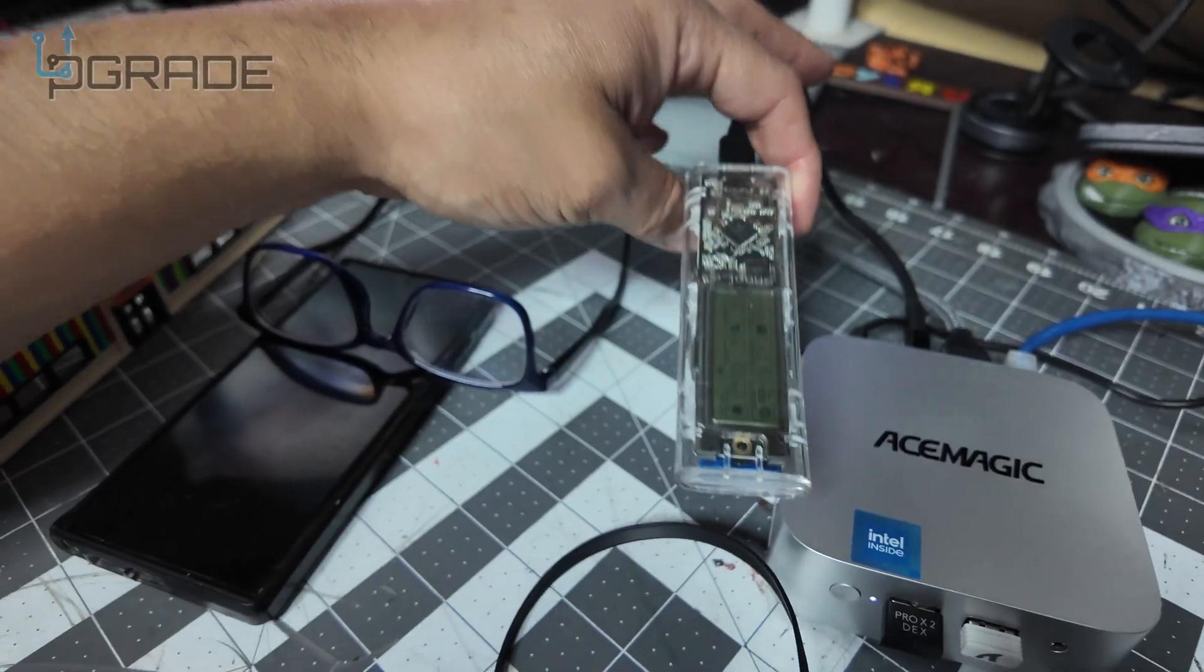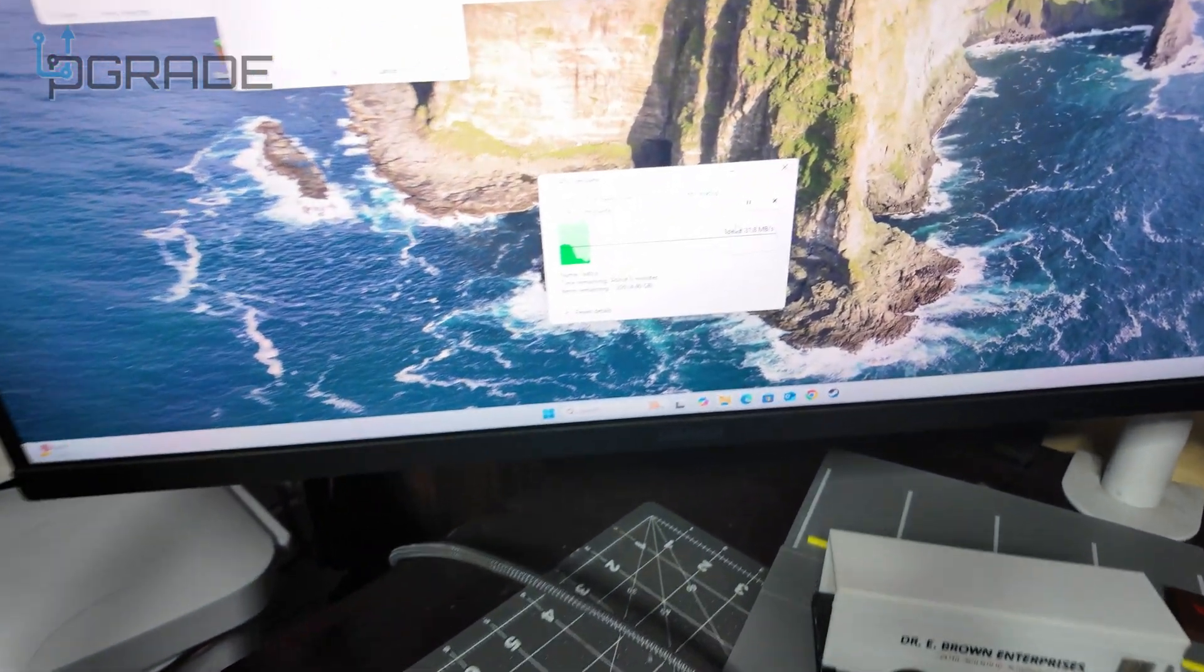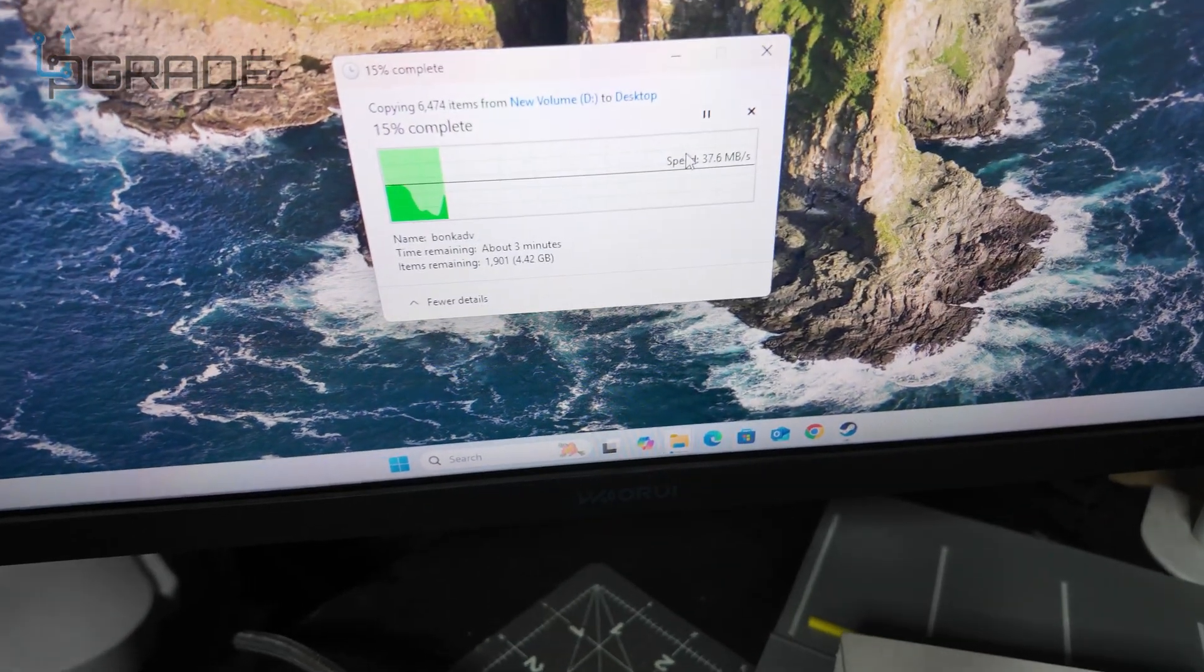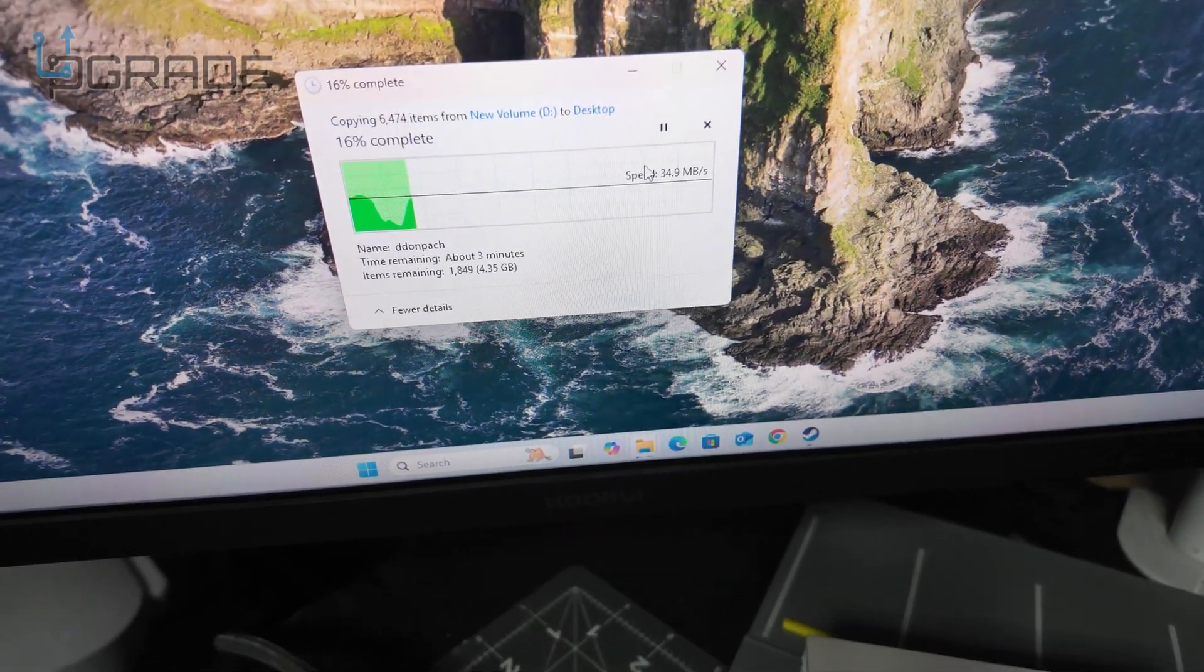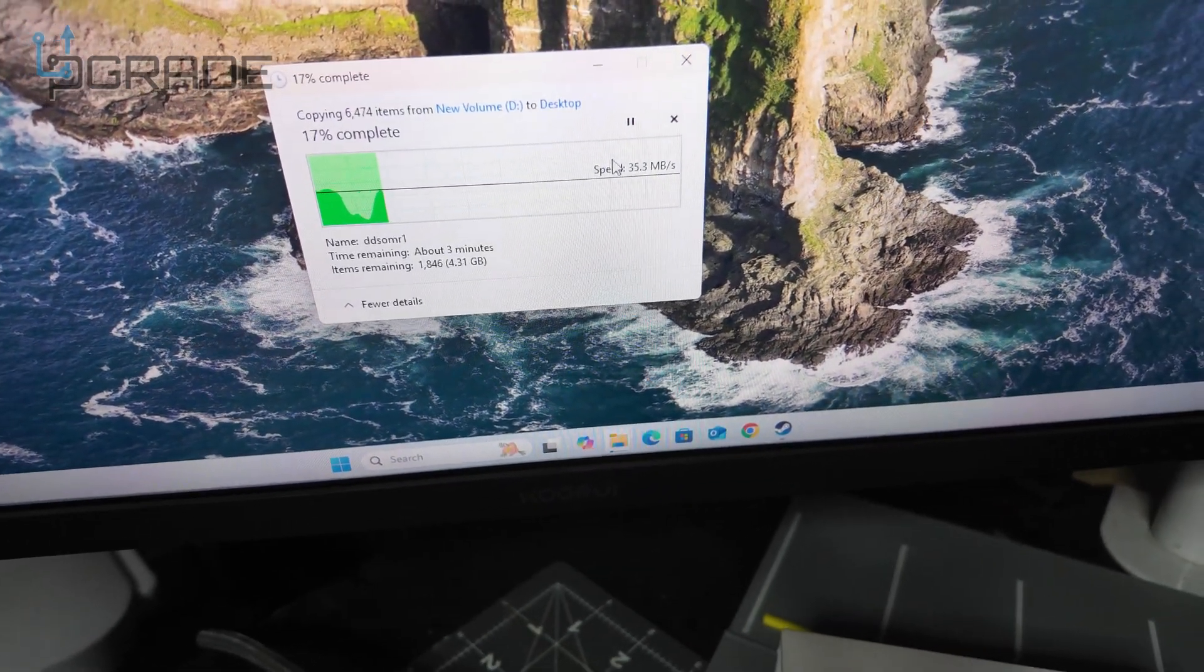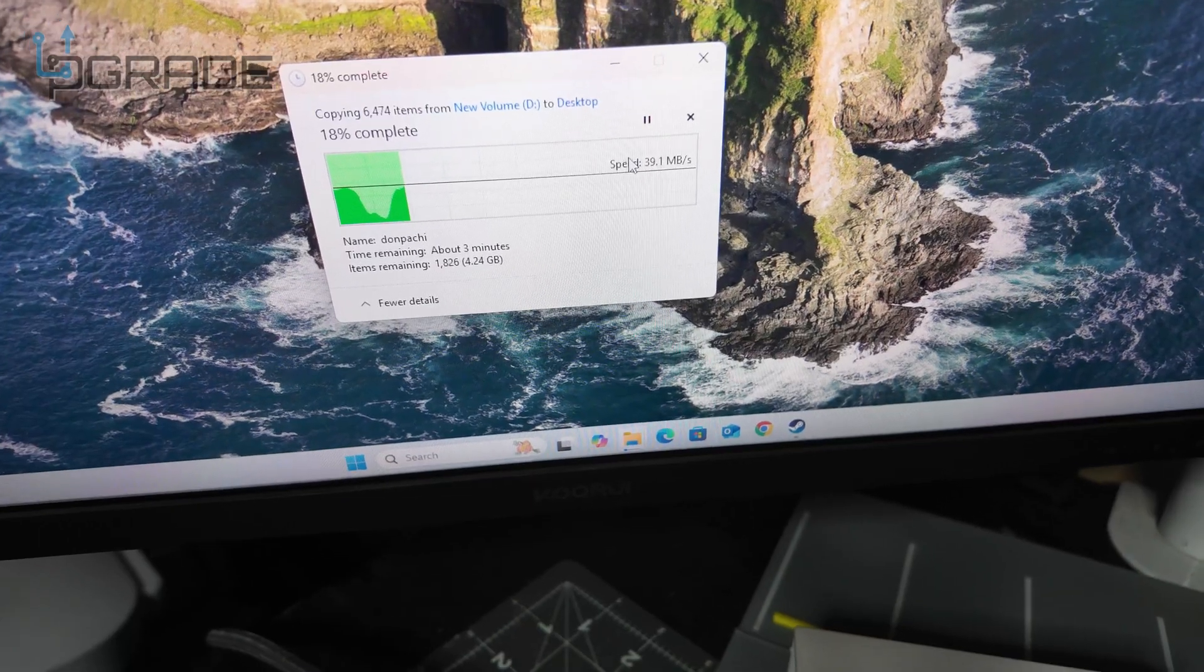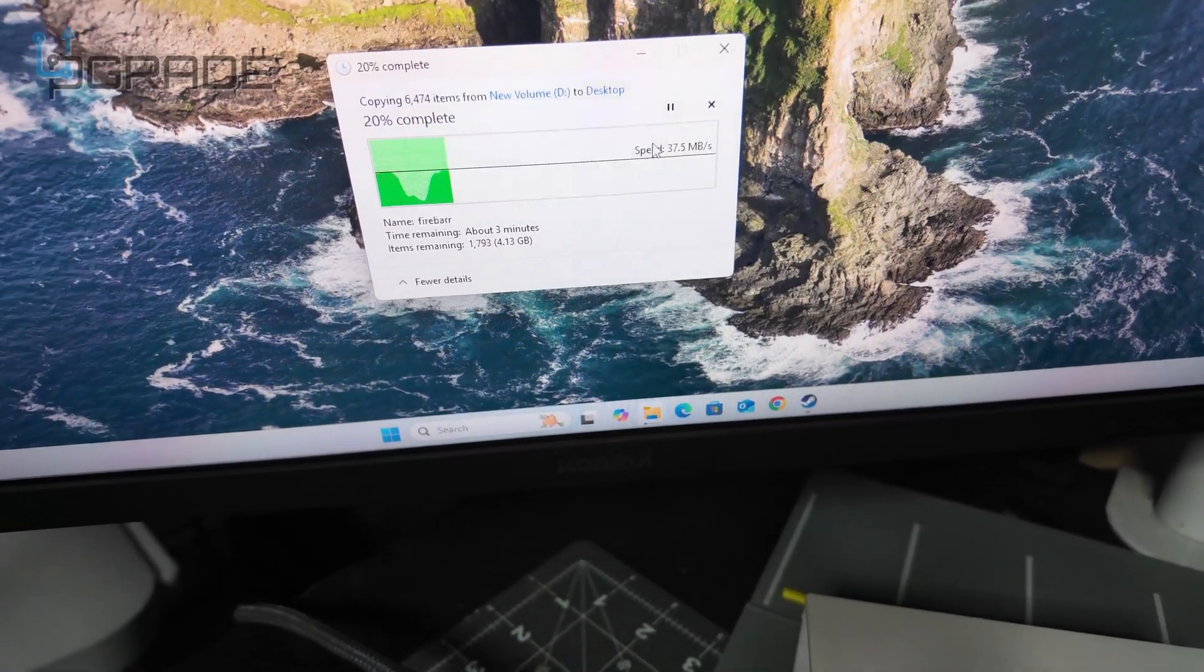So not bad transfer rates. It's picking up—it fluctuates. We saw 600, now it's at 38-39 MB/s, so it's going to be faster than three minutes actually. So not bad.